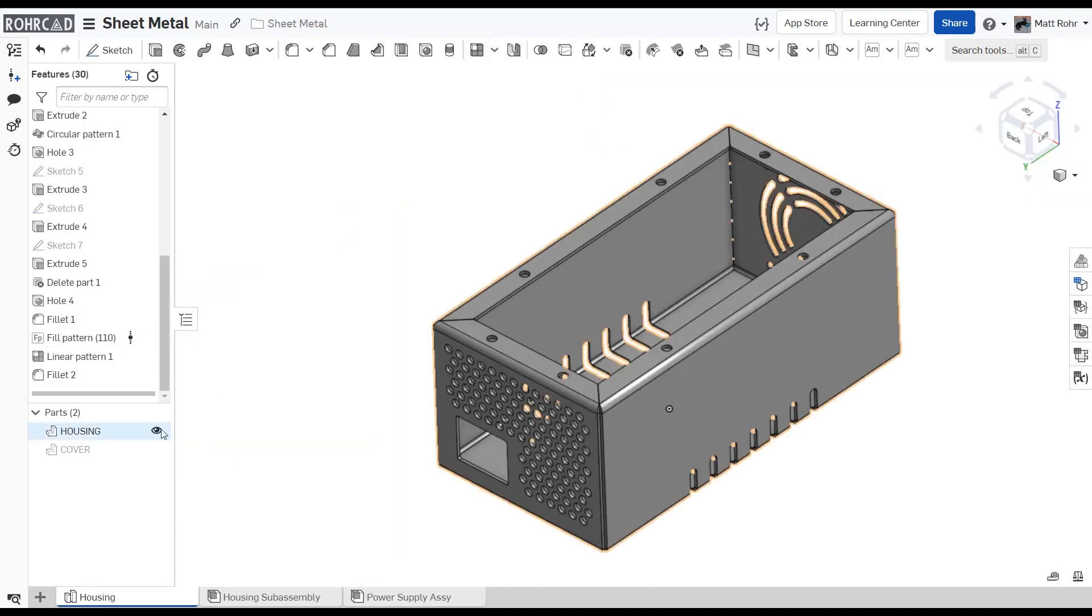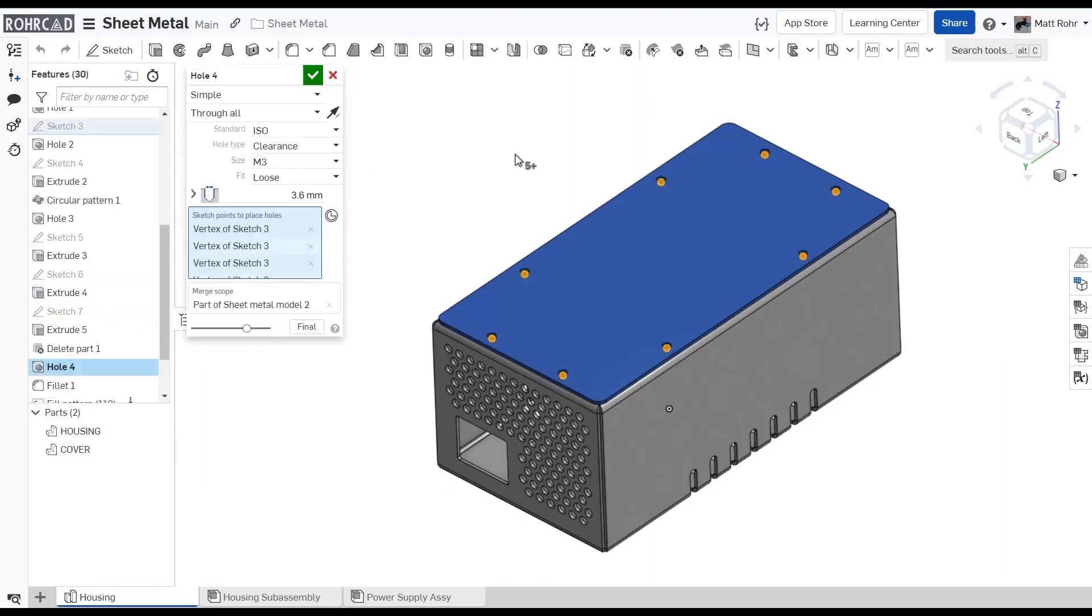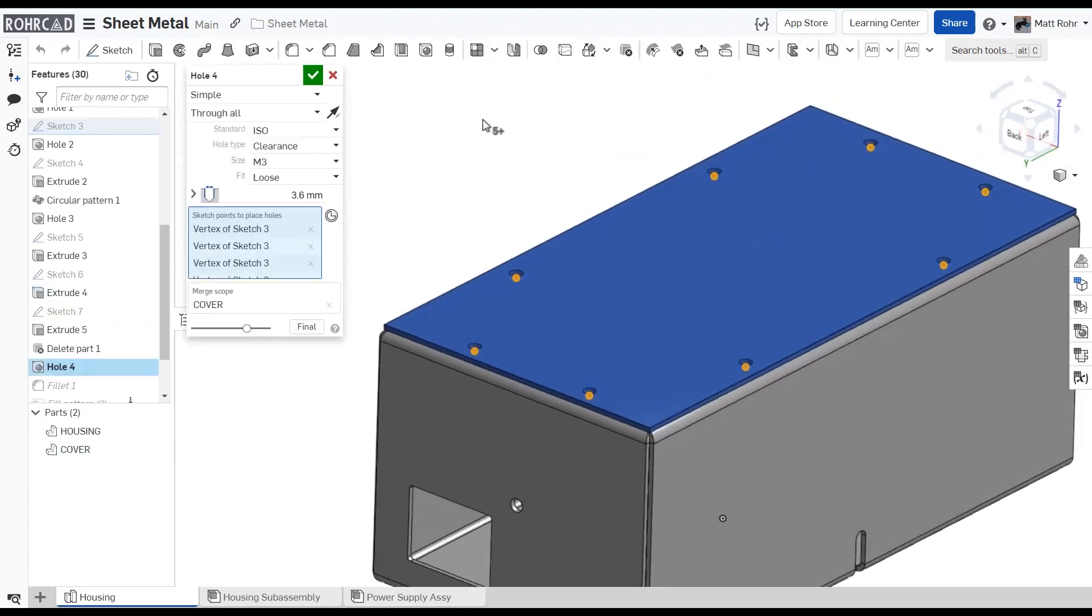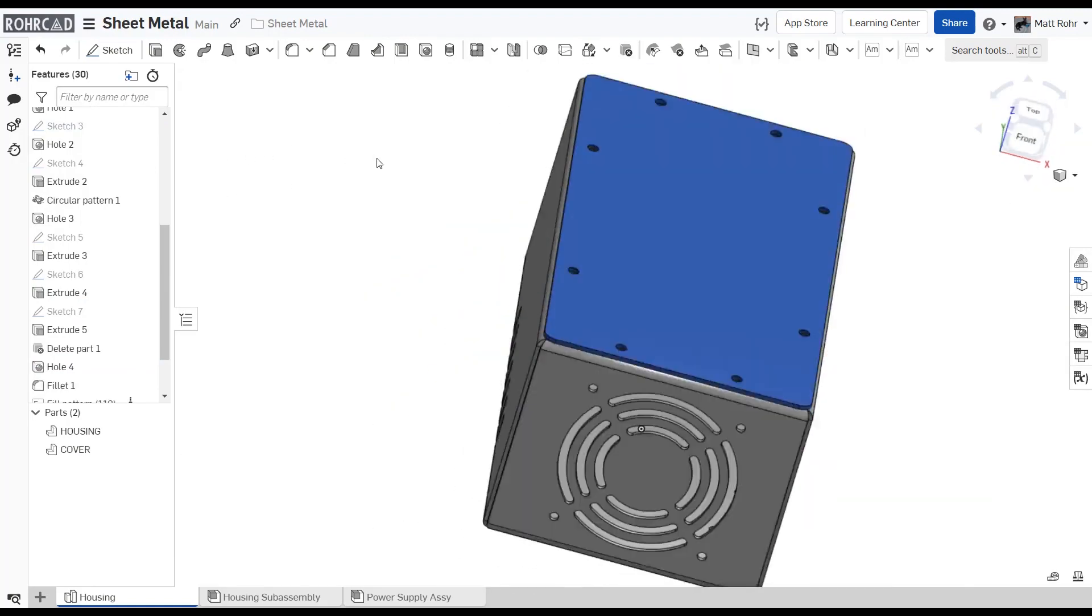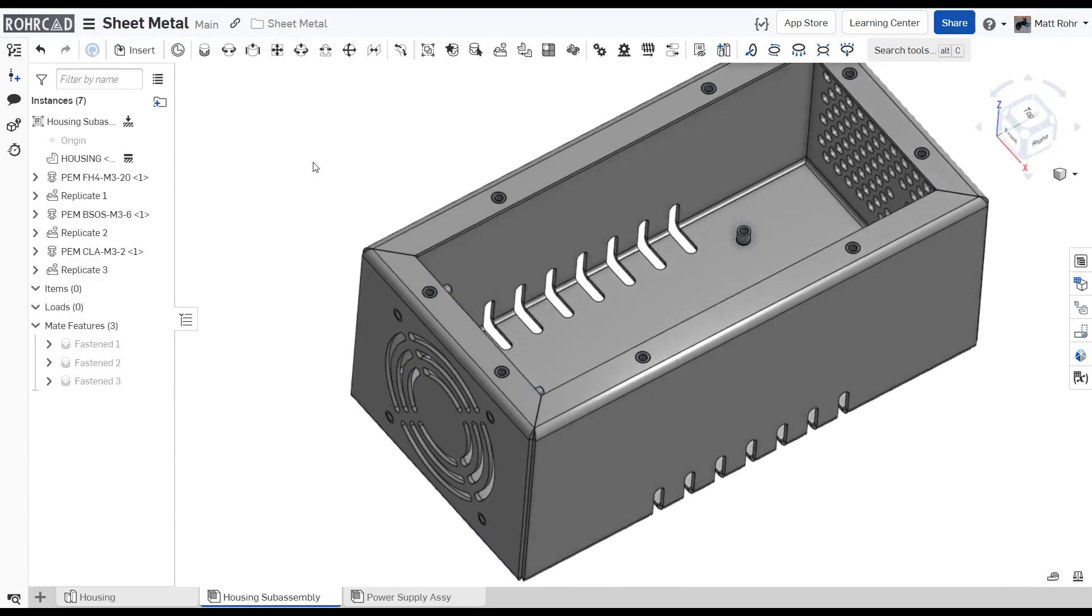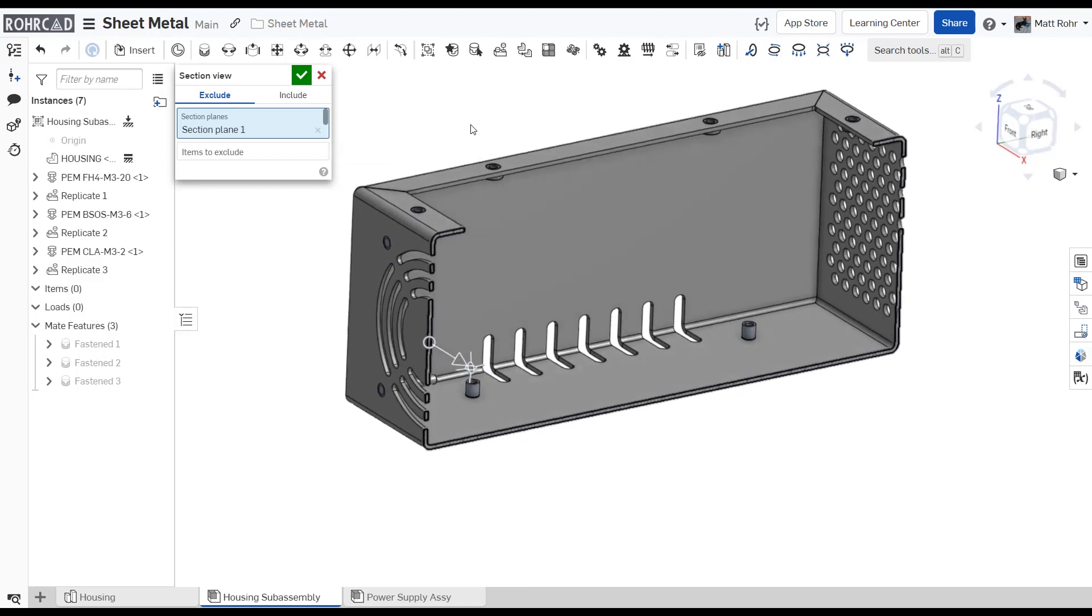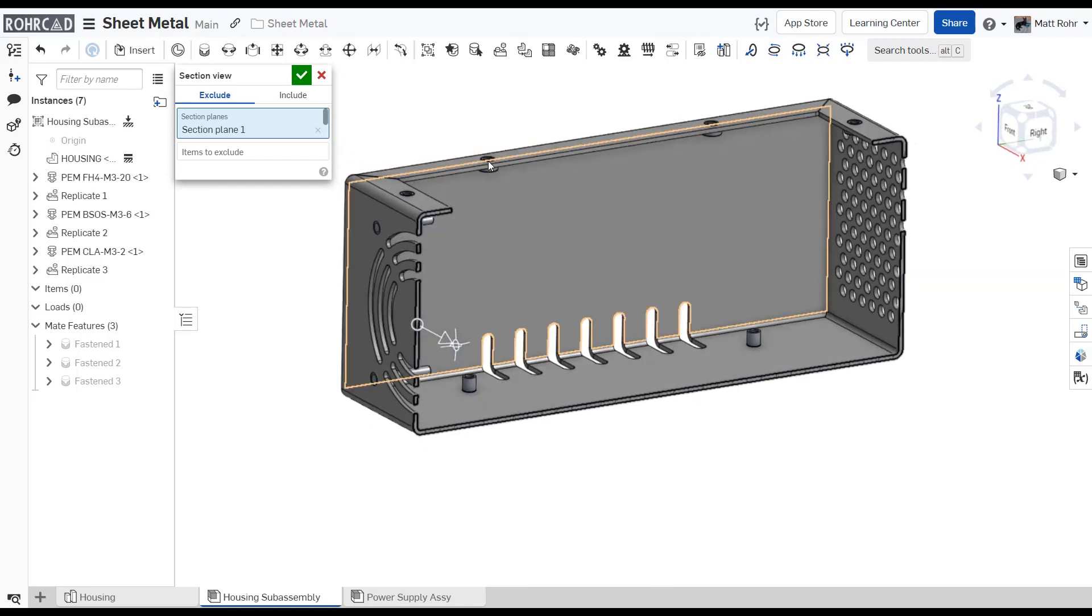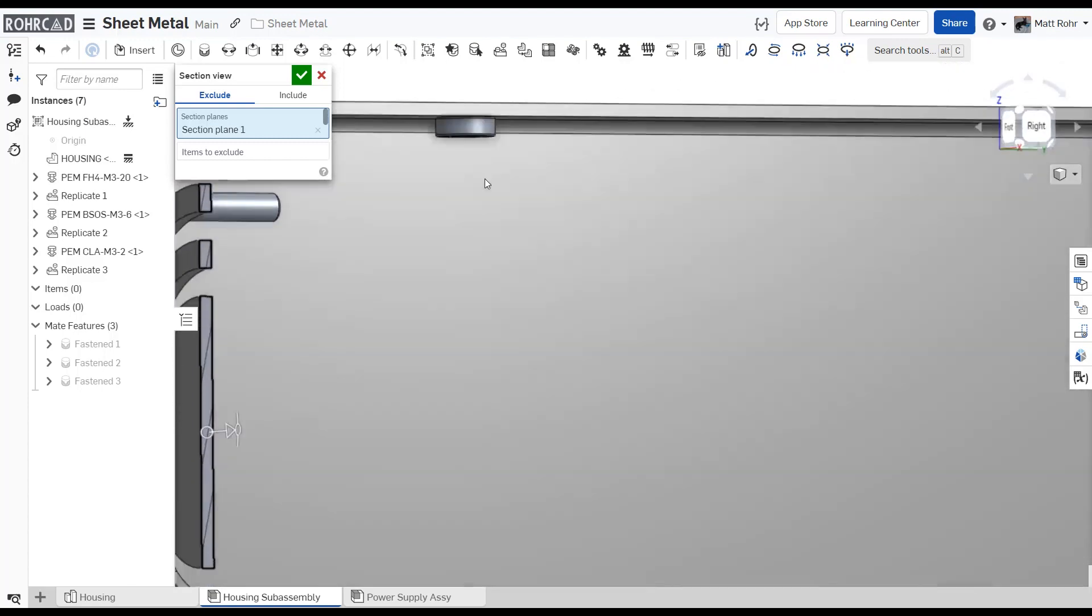Additionally, multi-part part studios allow sharing features and referencing geometry between the sheet metal and mating parts to ensure proper fits. However, to optimize performance, avoid using multi-part part studios to place standard components such as PEM brand fasteners. Instead, this tech tip explains how to assemble and manage PEM fasteners effectively.